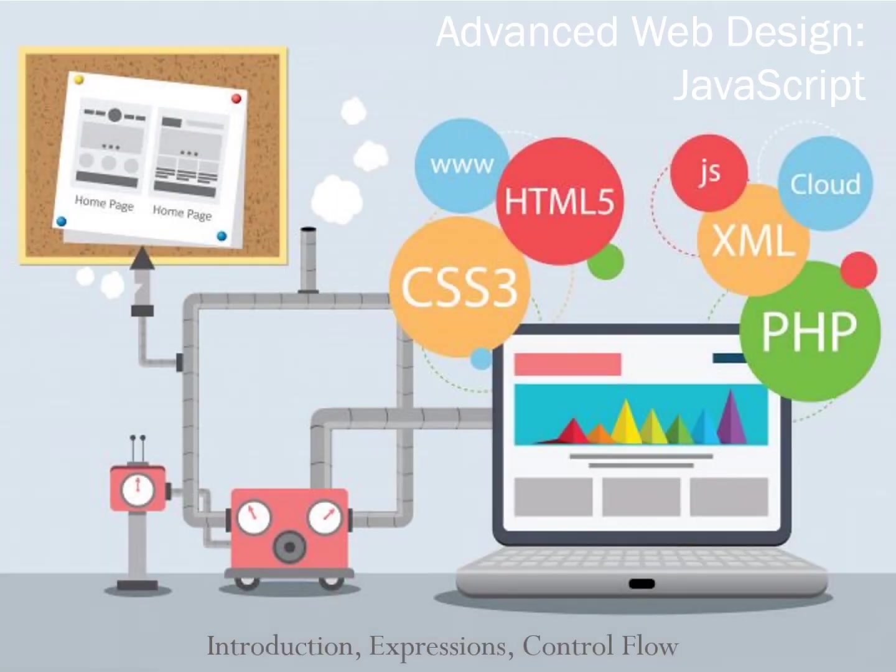Hello, my name is Marcus, and welcome to the first lesson of the first unit of intermediate web design, JavaScript.